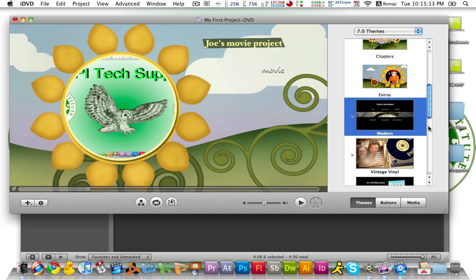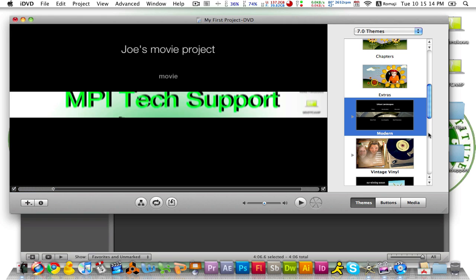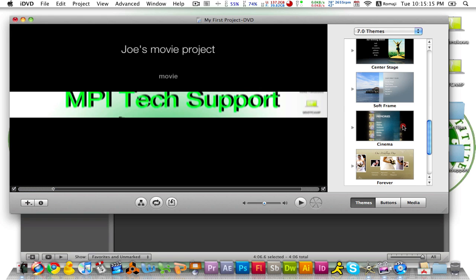For the sake of this video though, I am going to change the theme to maybe a more simpler one like center stage.